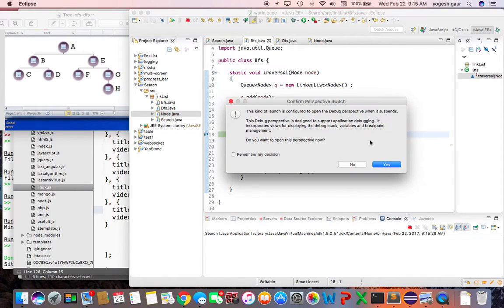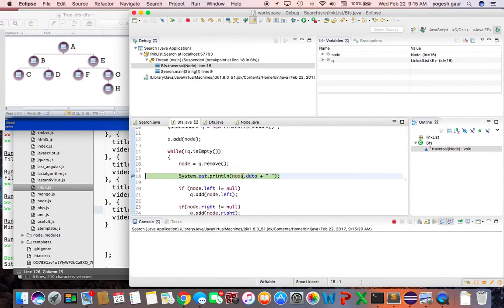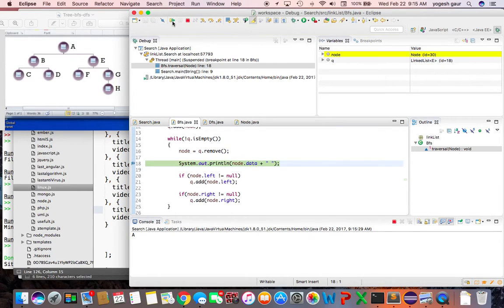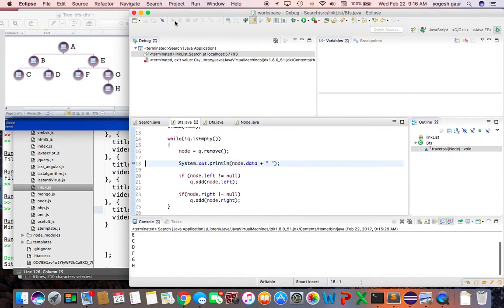Let me walk through the debug output. First time around it prints A, then puts B and E on the queue. Then it dequeues B, prints B, and then processes E — prints E. After that you can see it goes through C, D, F, G, and H. That's how breadth-first traversal works.